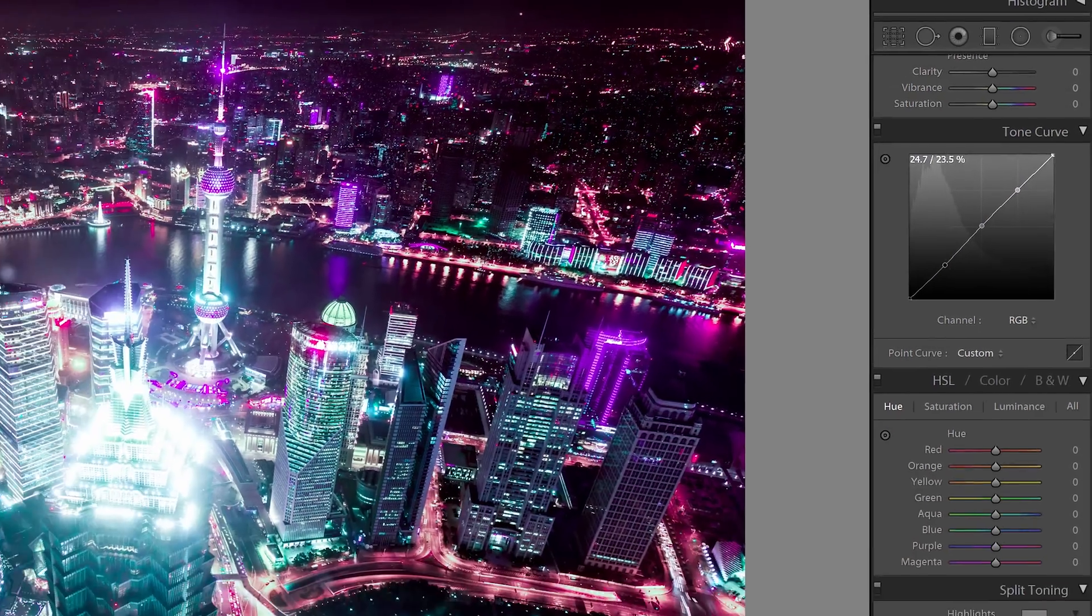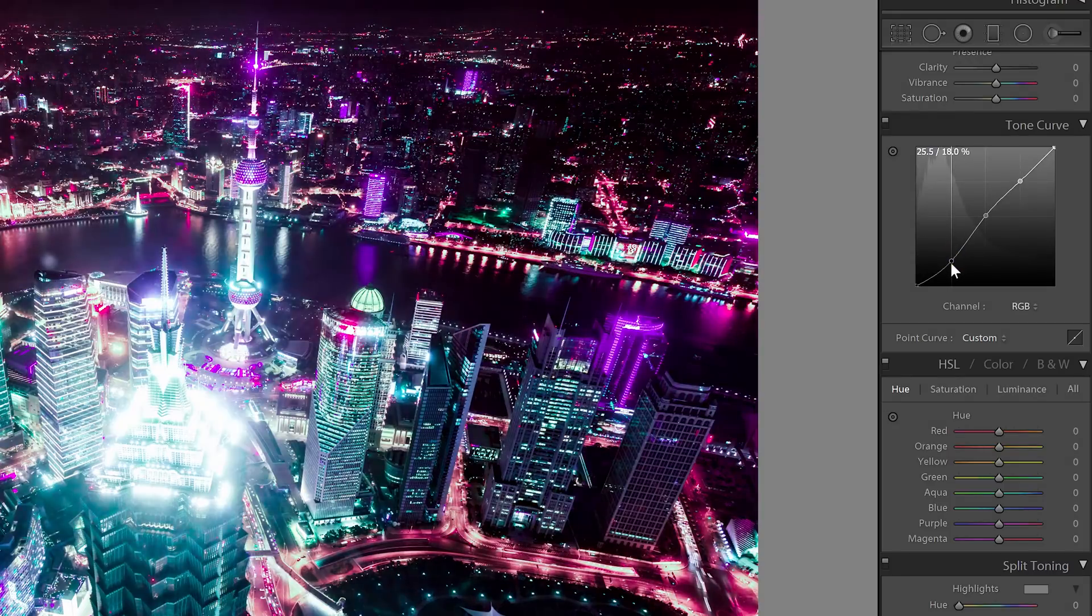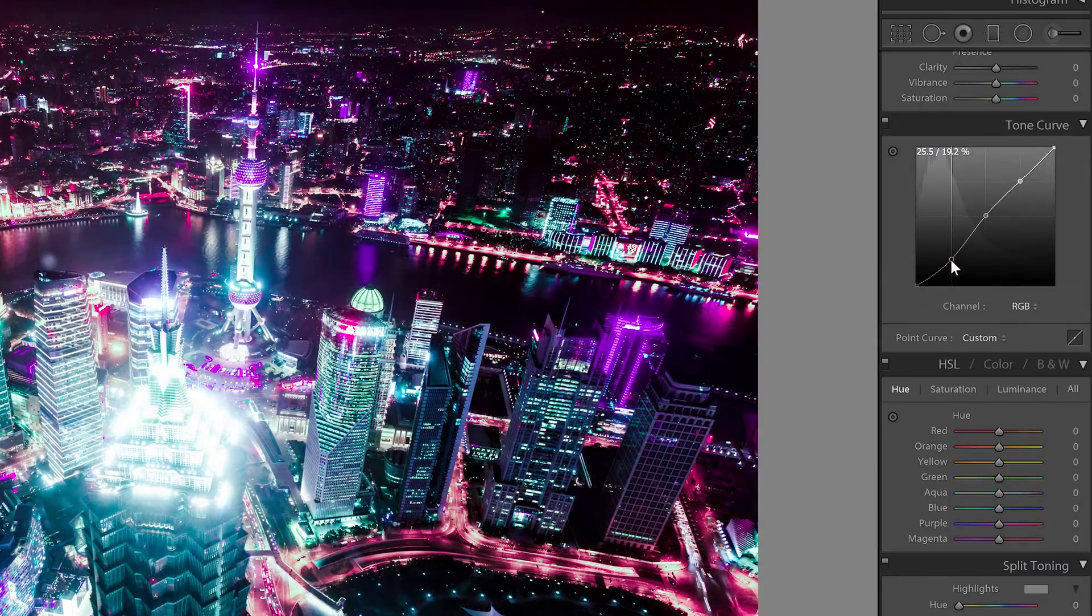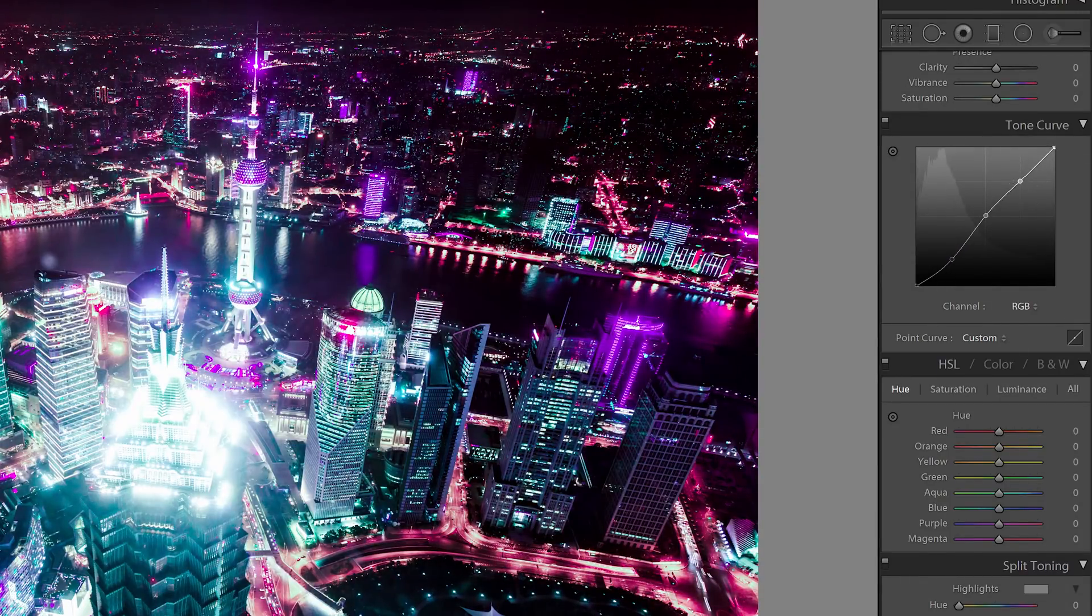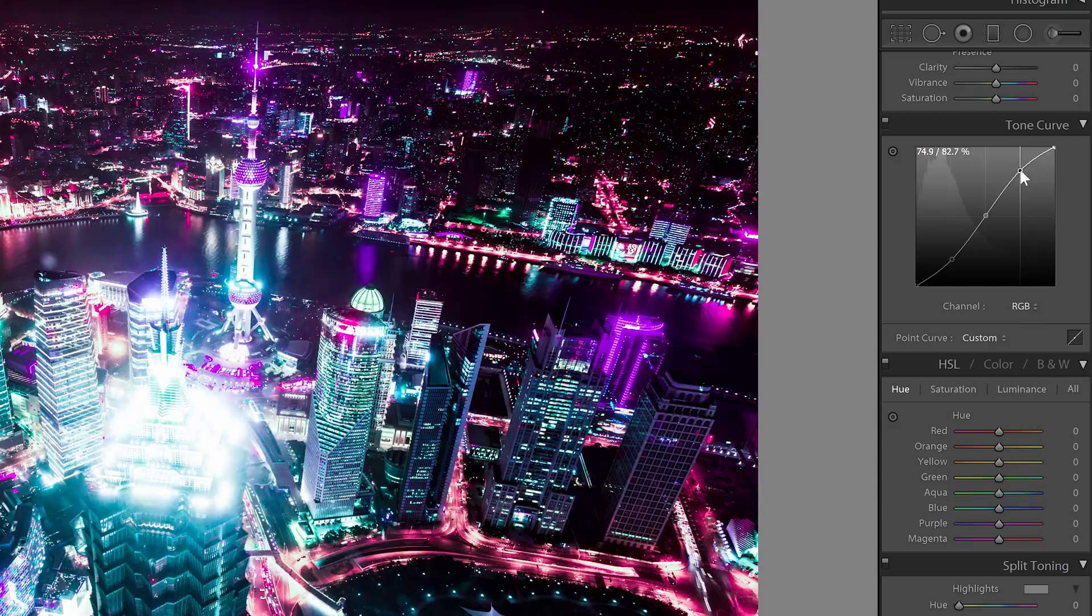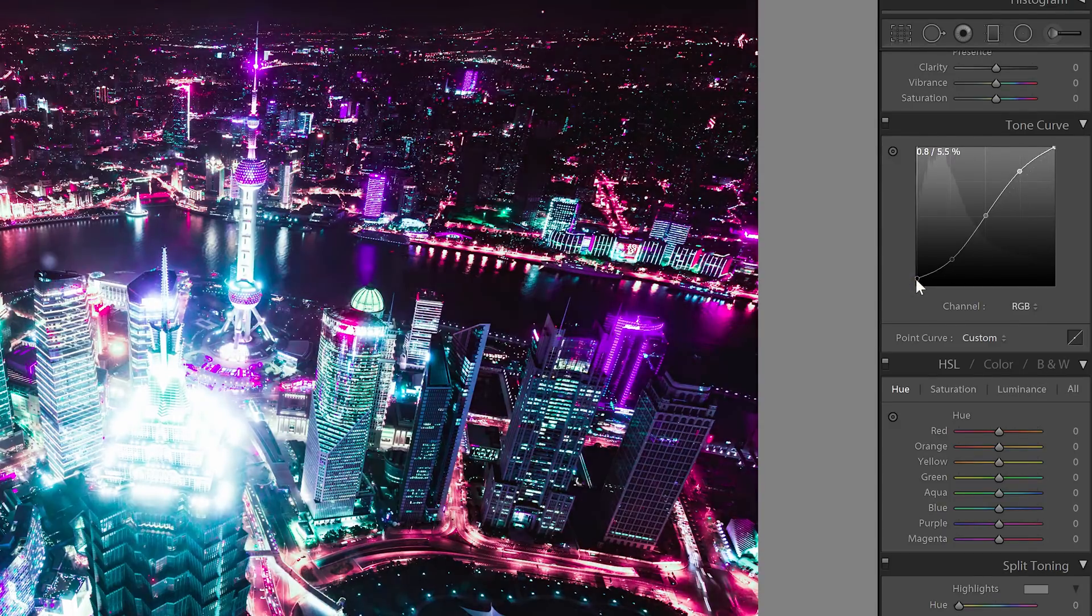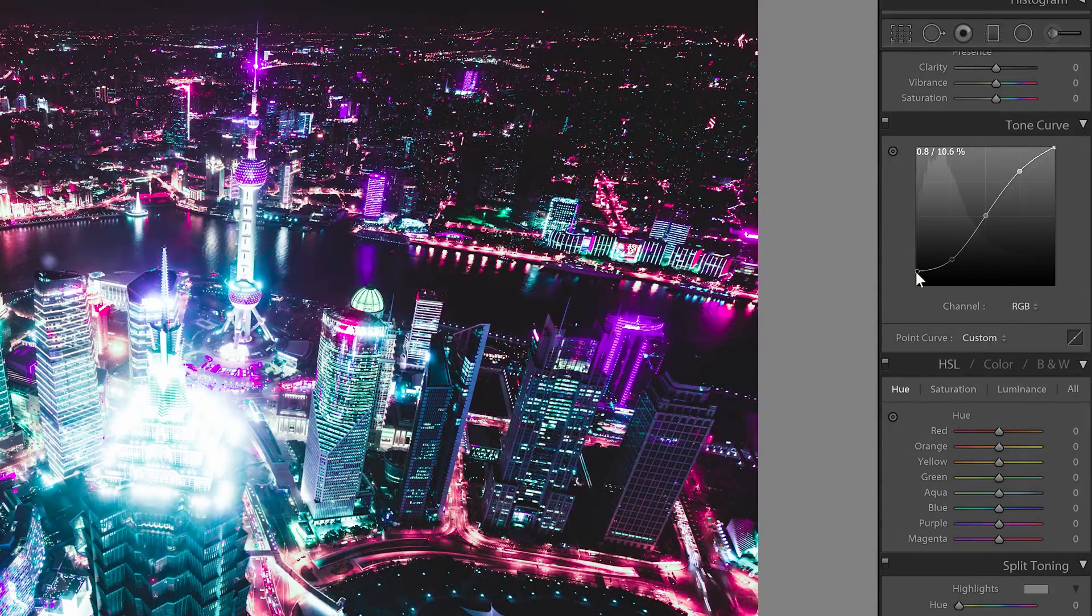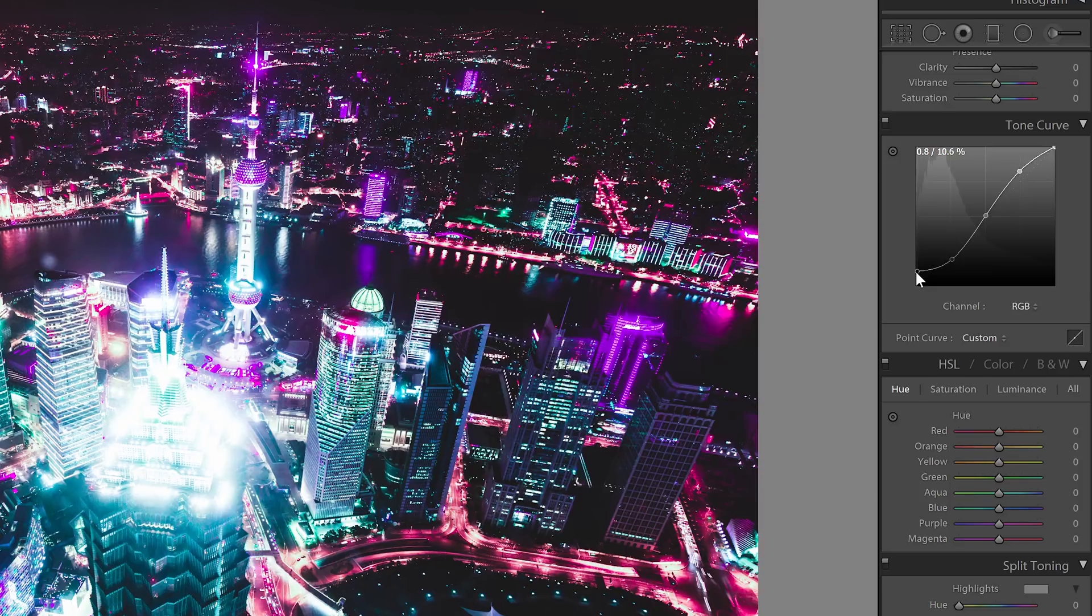Drag the second point downwards to darken the shadows. Then drag the fourth point upwards to brighten the highlights. You can also drag the bottom left point upwards to lift the blacks which will create an effect like this. But for my image, I'm going to leave it at the bottom.